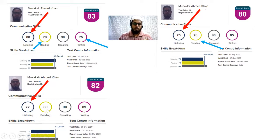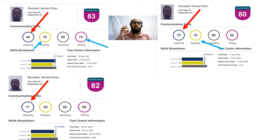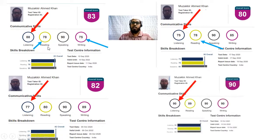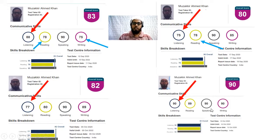With all this experimentation, for the next attempt I prepared myself, found my own strategy, and implemented it. You can see my score: approximately 90 in listening, 89 in reading, 90 in speaking, and 90 in writing.